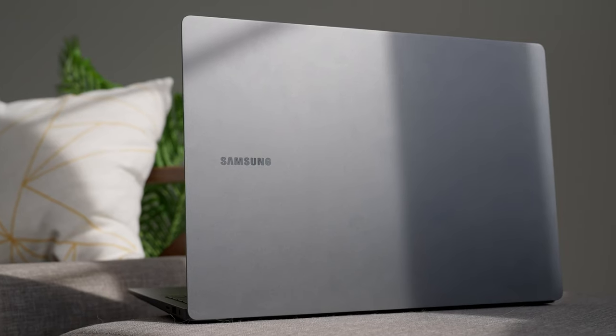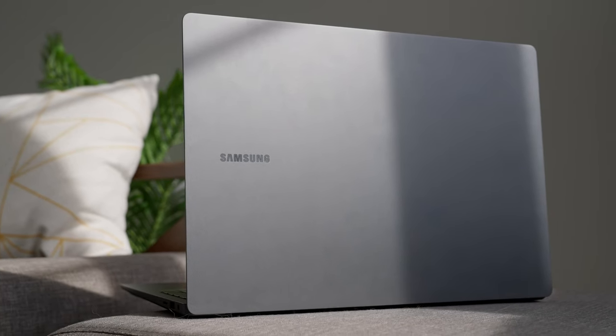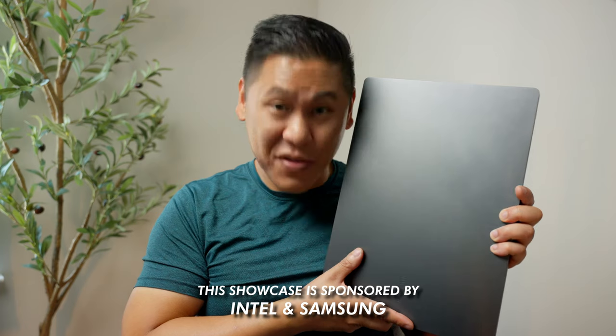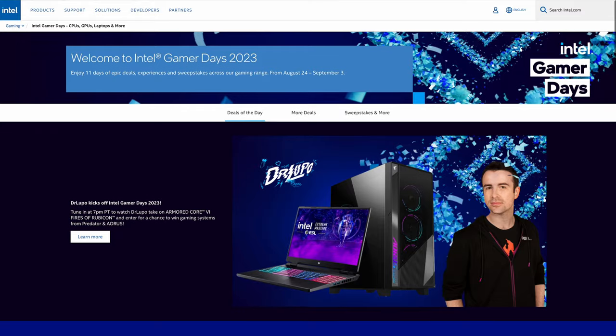So let's check out what the Samsung Galaxy Book 3 Ultra offers and all the surprises it has built inside. Also, I have another one of these to give away. Thanks to Intel and Samsung.